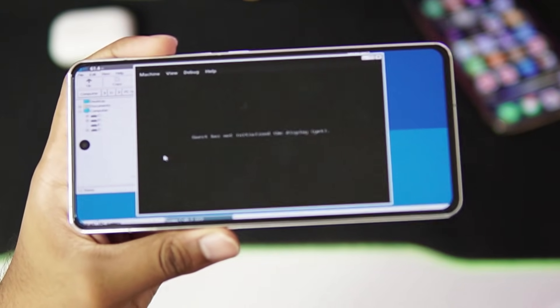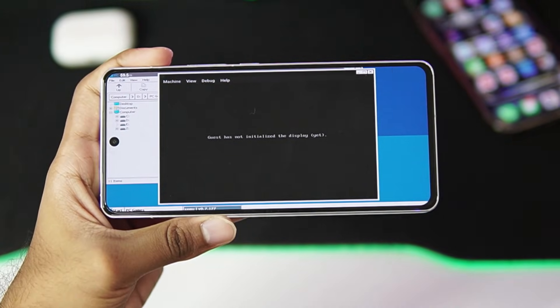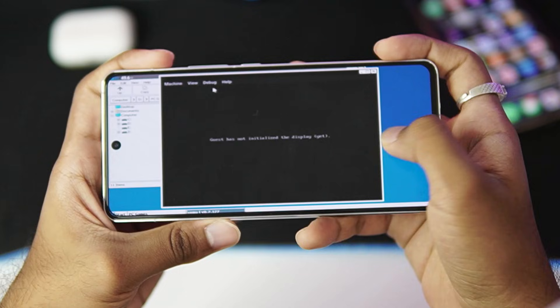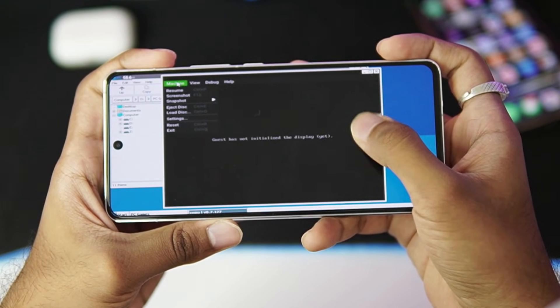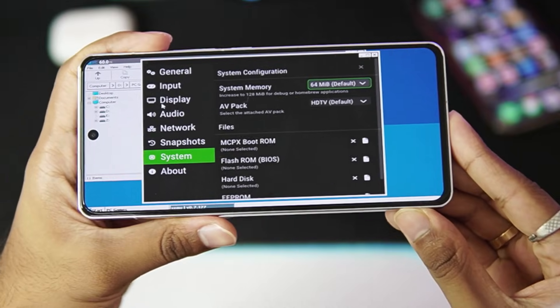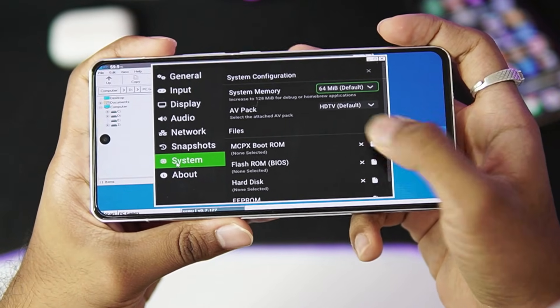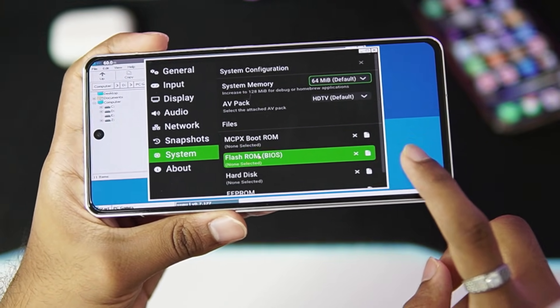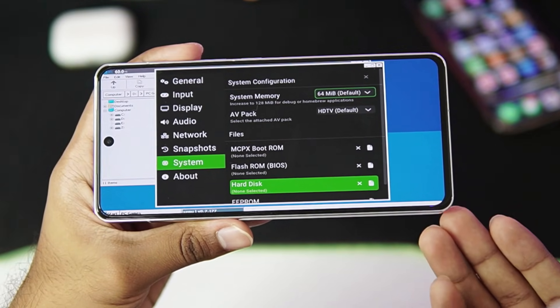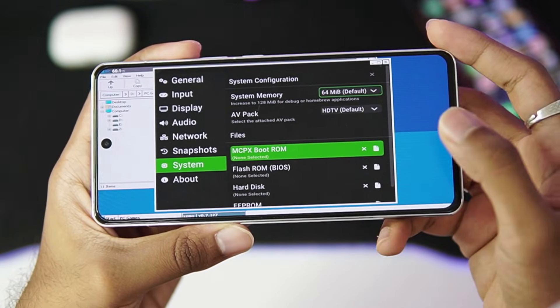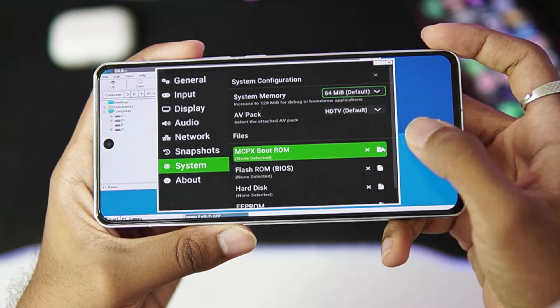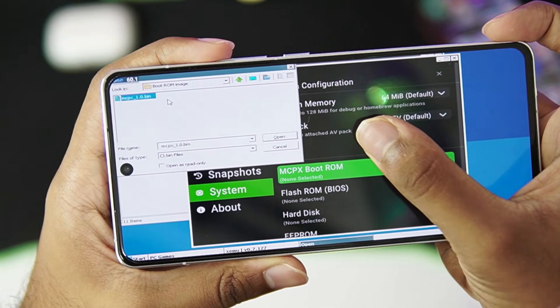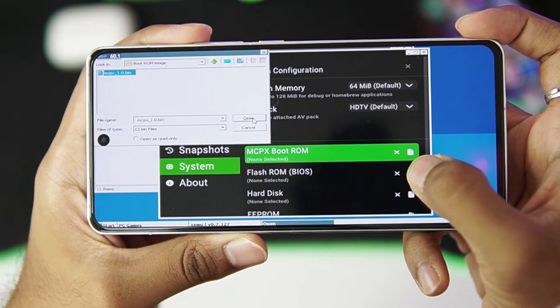There we go, XEMU emulator has successfully started. When you open it for the first time it will ask you to set it up. For that, just go to the Machine section, afterwards go to Settings. Now this is the most important step. Go to System settings and here we'll need to import the MCPX BIOS and hard disk. So you need to dump these files from your Xbox so that you can run the XEMU emulator. Let's just go ahead and choose the MCPX file. I'll just go ahead and choose the mcpx.bin, afterwards tap on open.